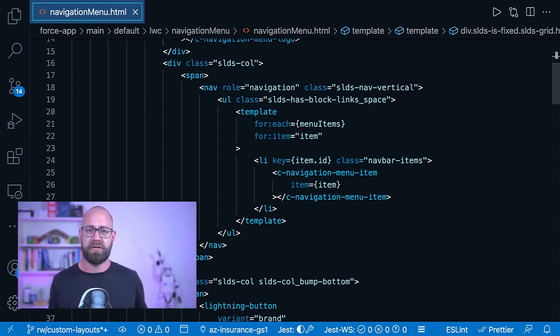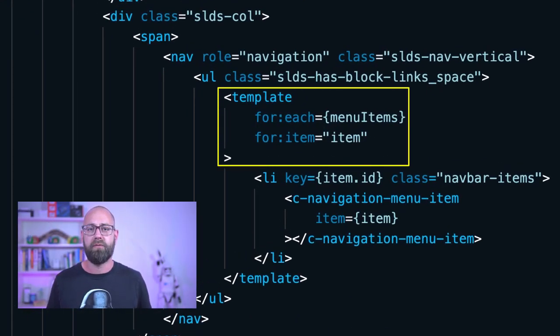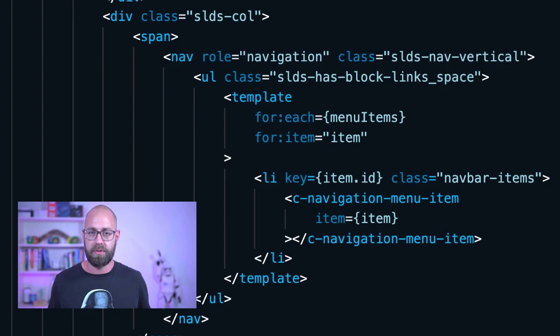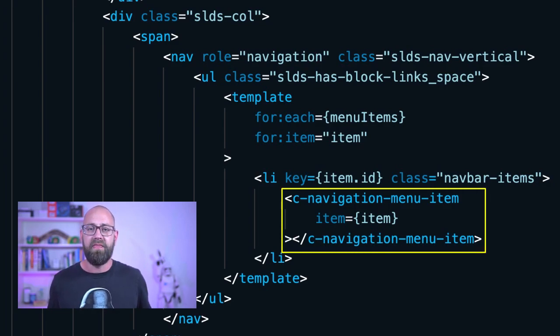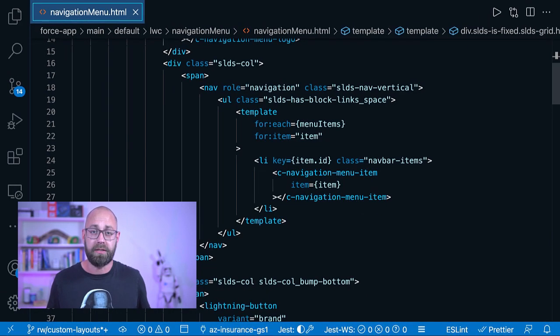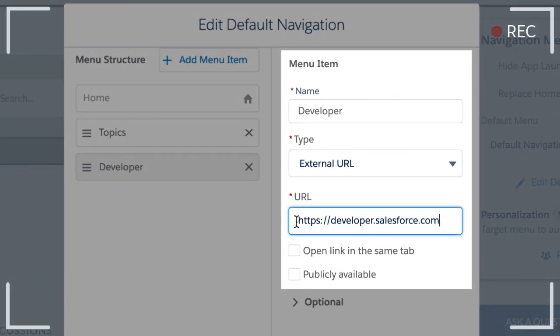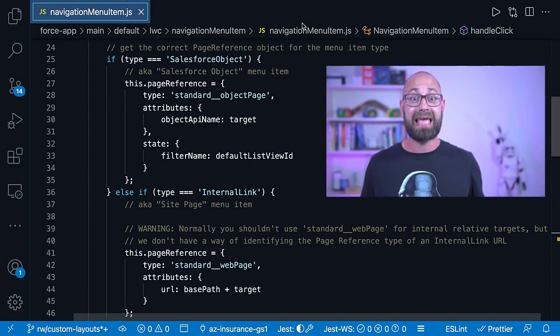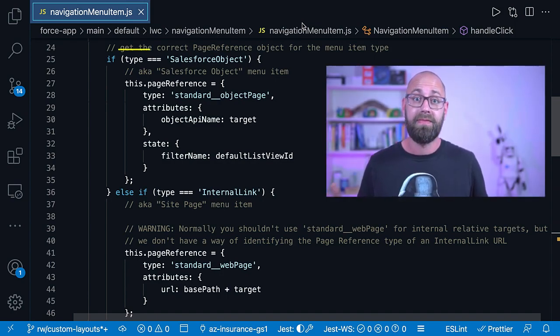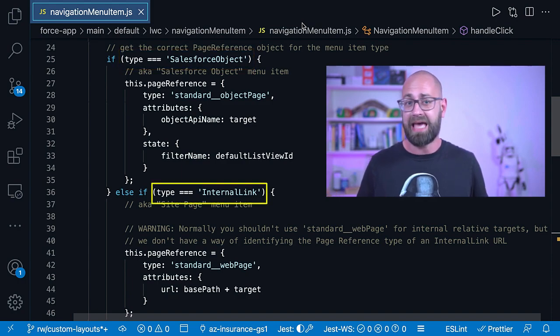In the markup of our navigation menu web component, we are iterating over all array items stored in our menuItems field. For each of them we render another web component: navigationMenuItem. That is where some of the magic — or hard work — can be found. Remember when I said earlier to focus on the different data elements of a menu item: the name, the type, and optional parameters like the URL if the type is an external website? This is now where we need that information. Navigation entries can have different types: a Salesforce object, an internal link, an external link, and more.